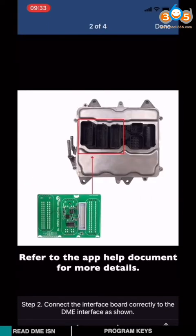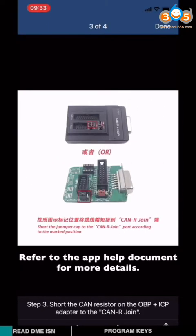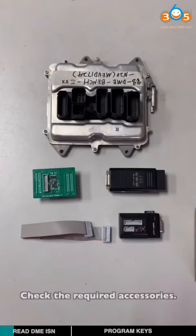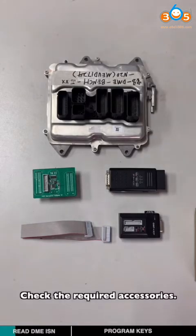Refer to the help documents for more details. Check the required accessories.